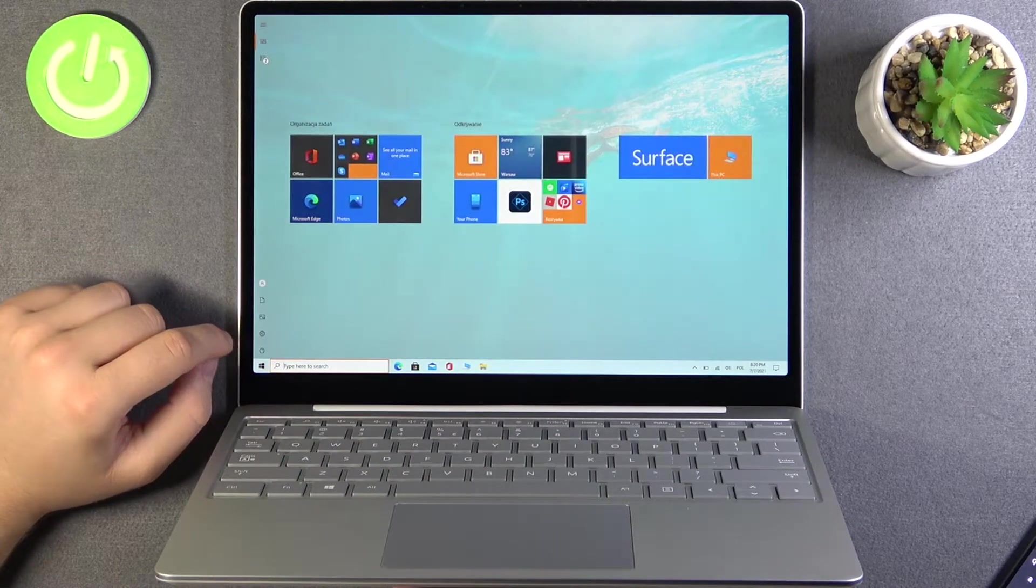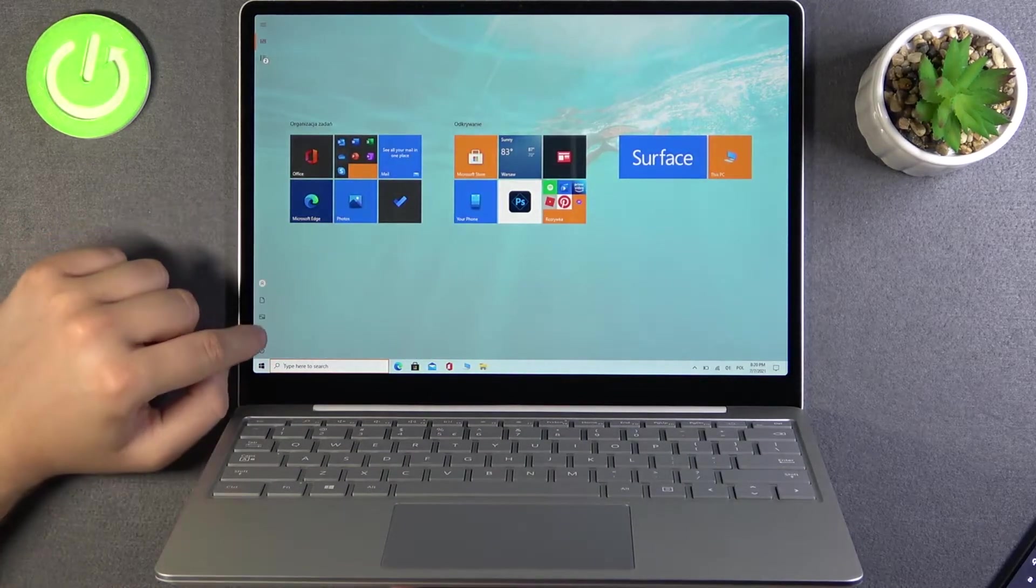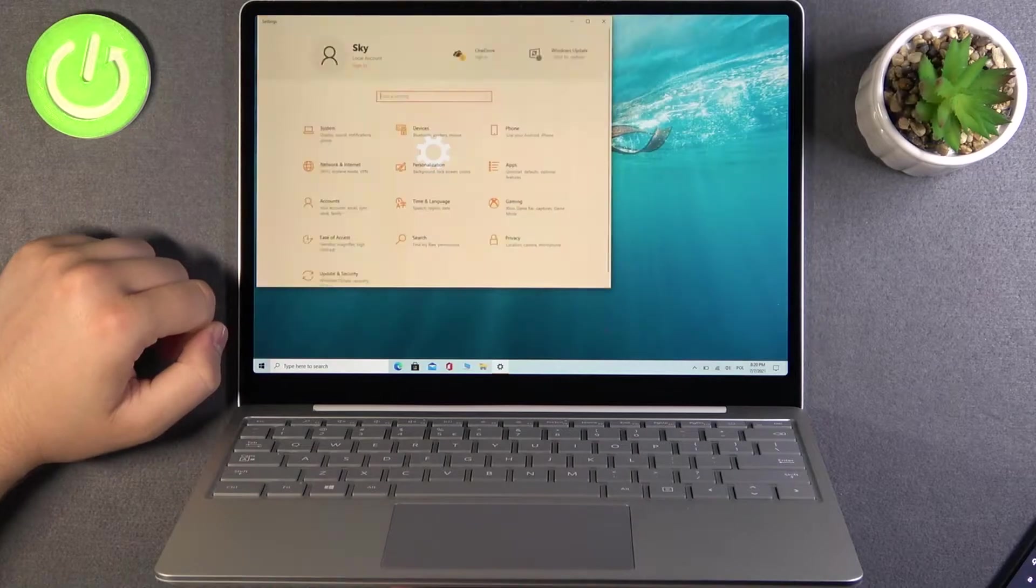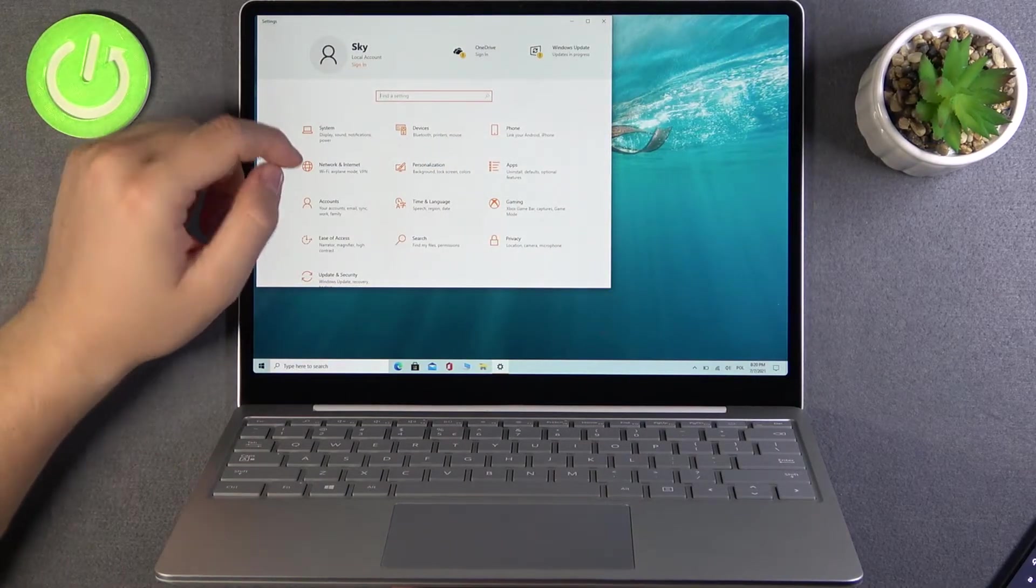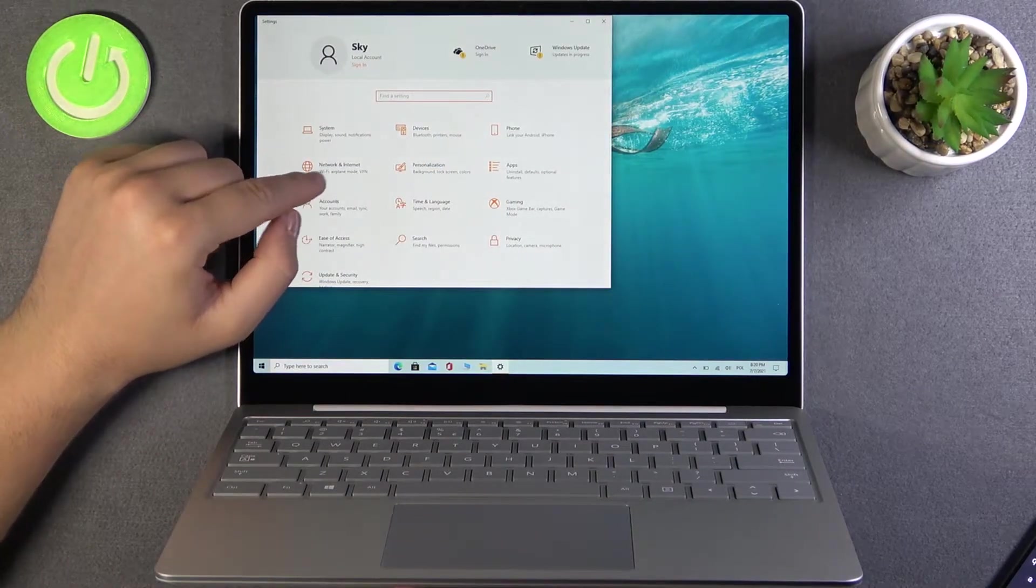So we have to open your settings. Next, we have to go for the network and internet.